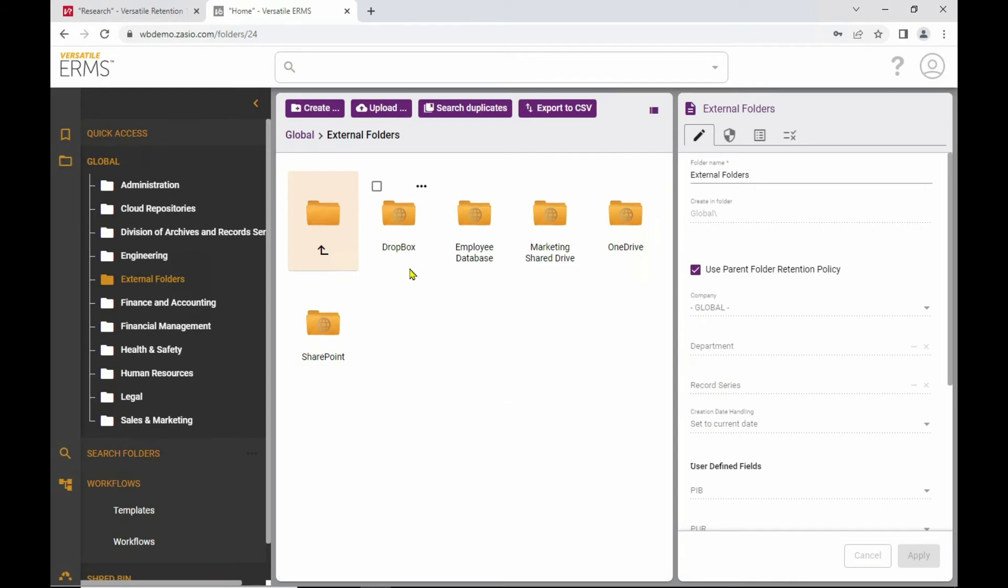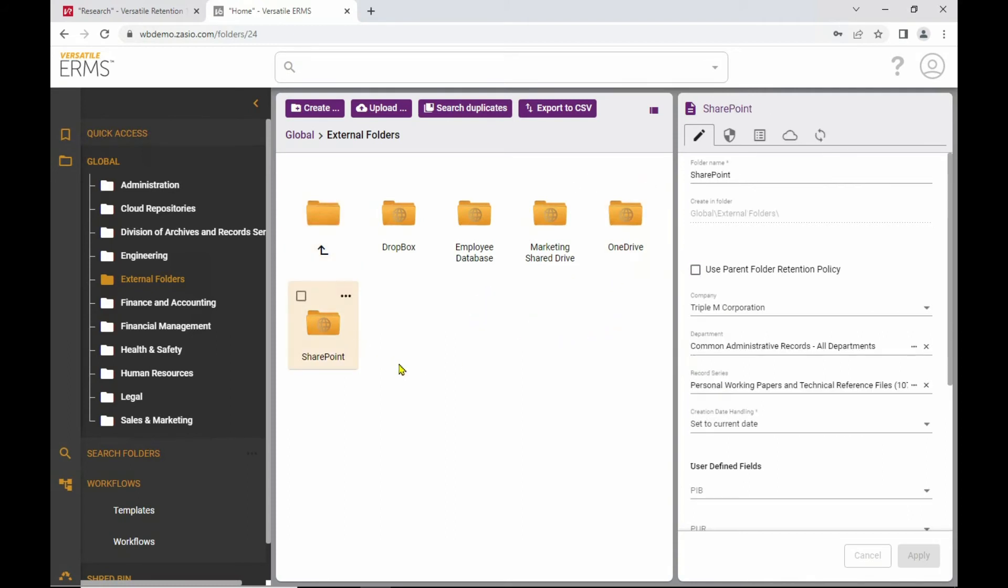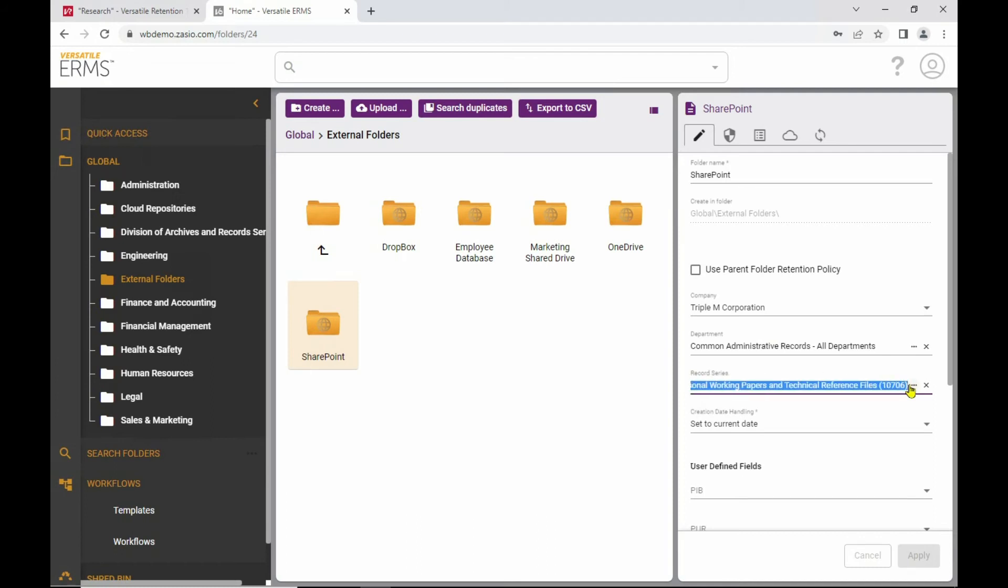one for Dropbox, a database connector, a marketing share drive, a OneDrive connector, and one for SharePoint. And for each one of these we can do the same type of thing as we can for folders that we use for documents being stored natively in ERMS, such as assigning a company and a department, and most importantly, assigning a record series. Because again, that's where our retention rules are. That's how it's going to know how to calculate retention dates for the items inside.